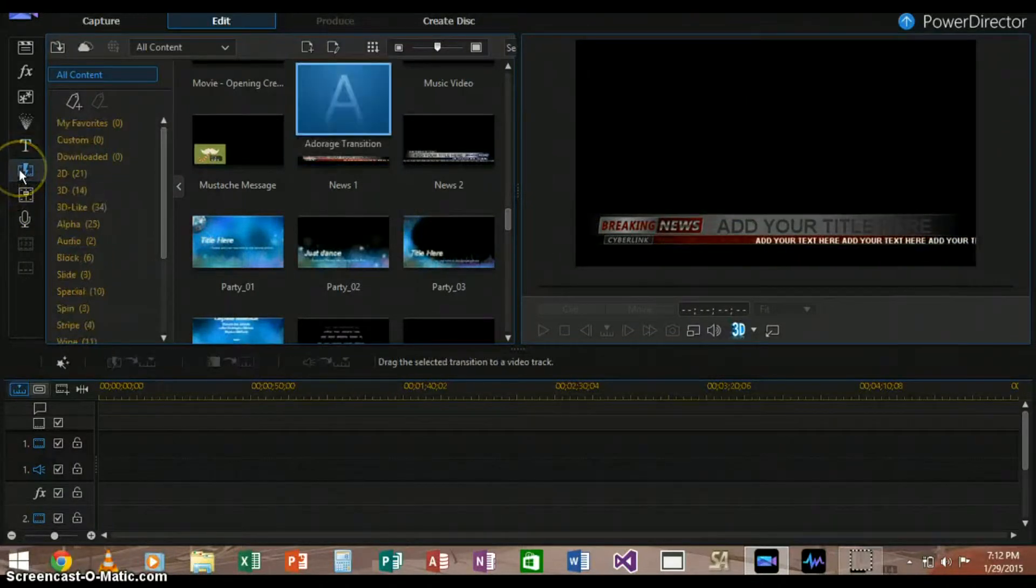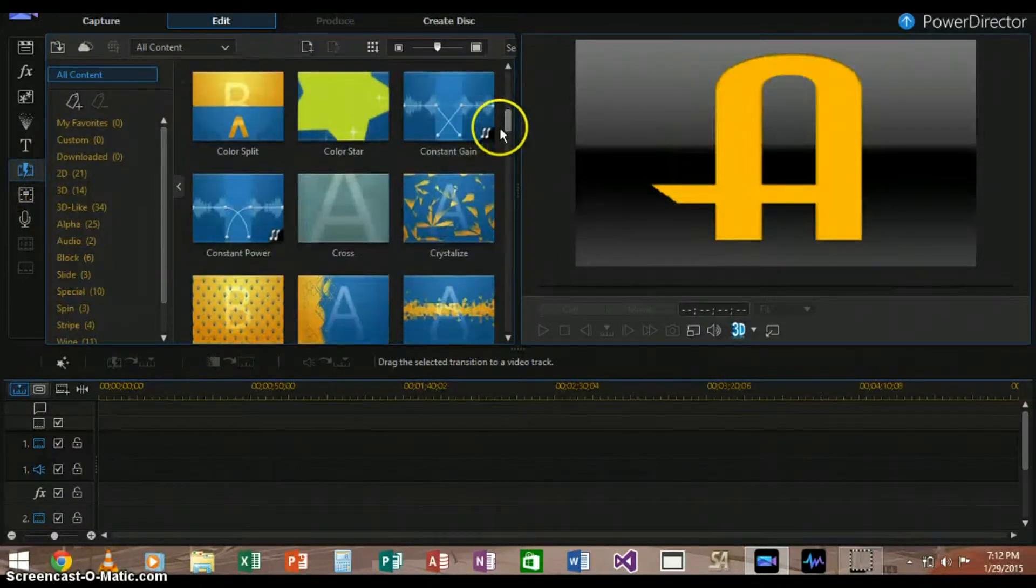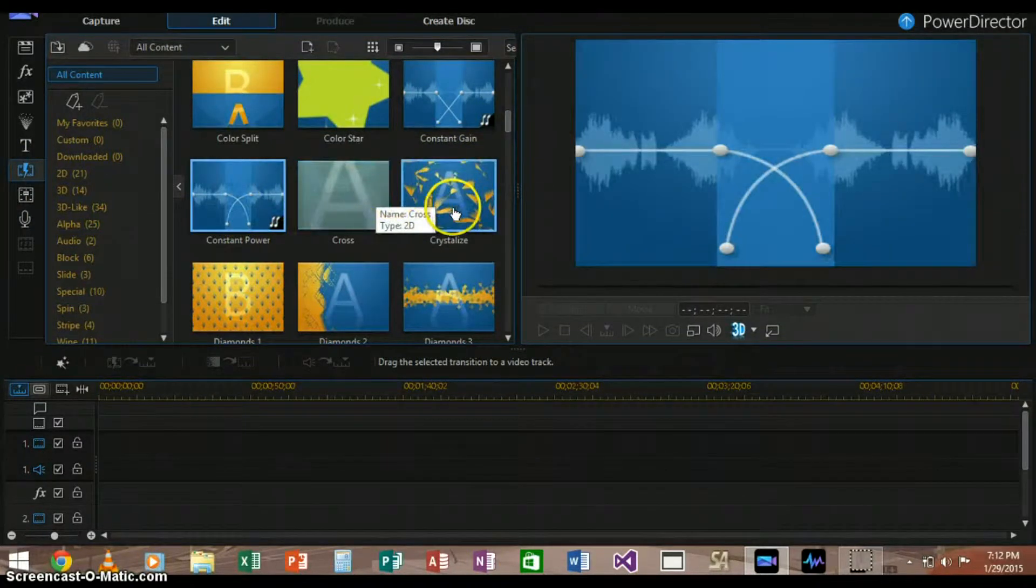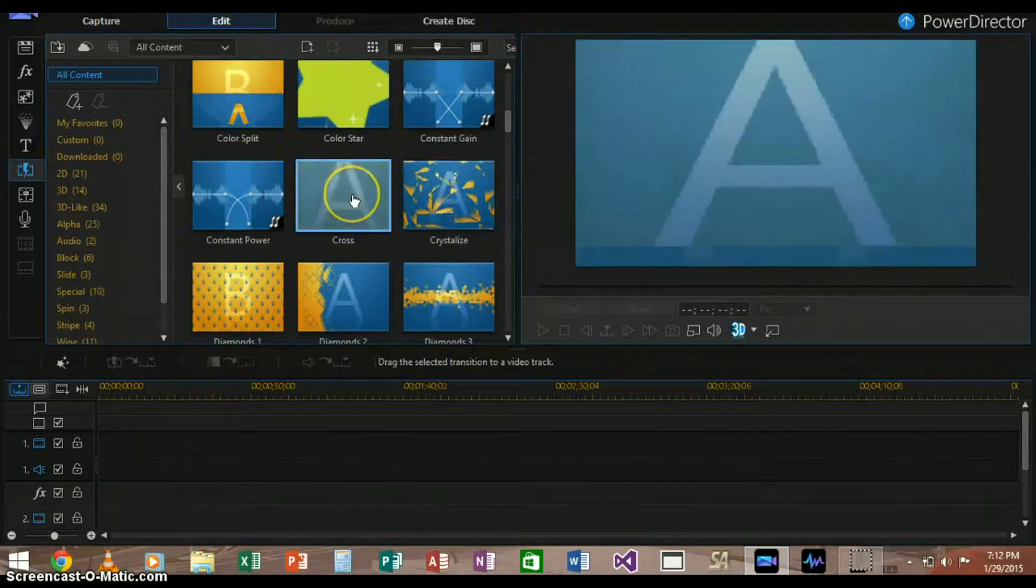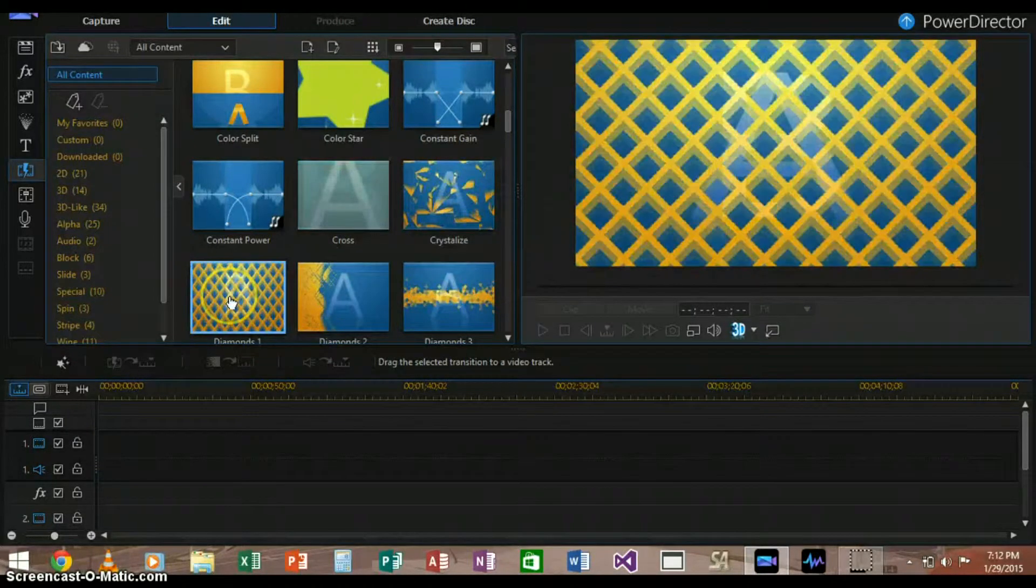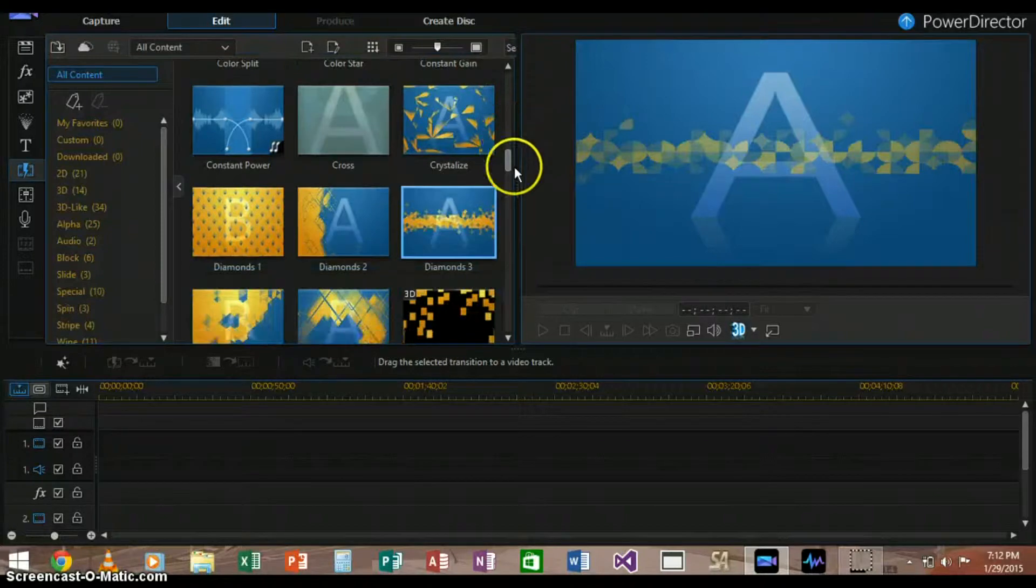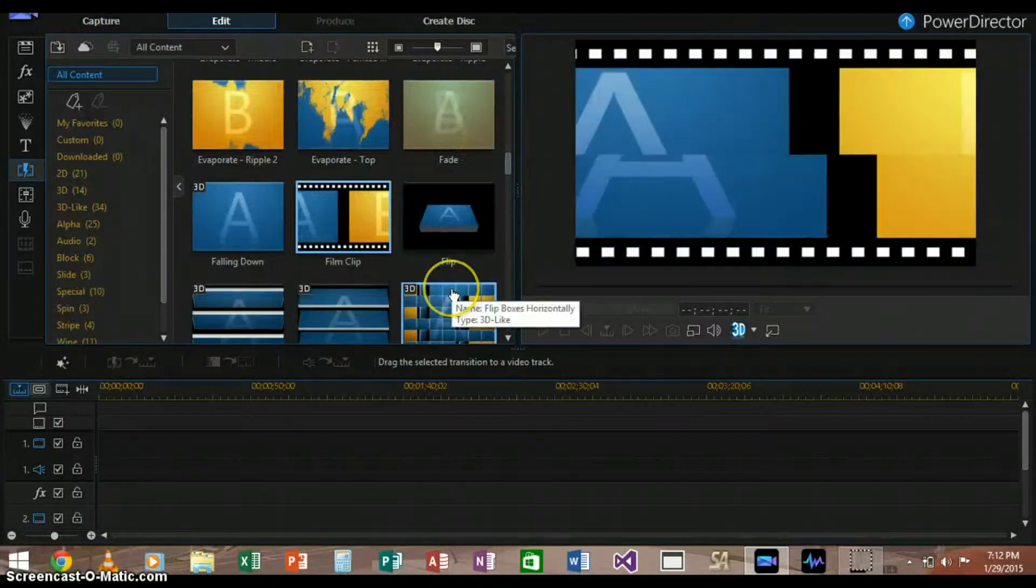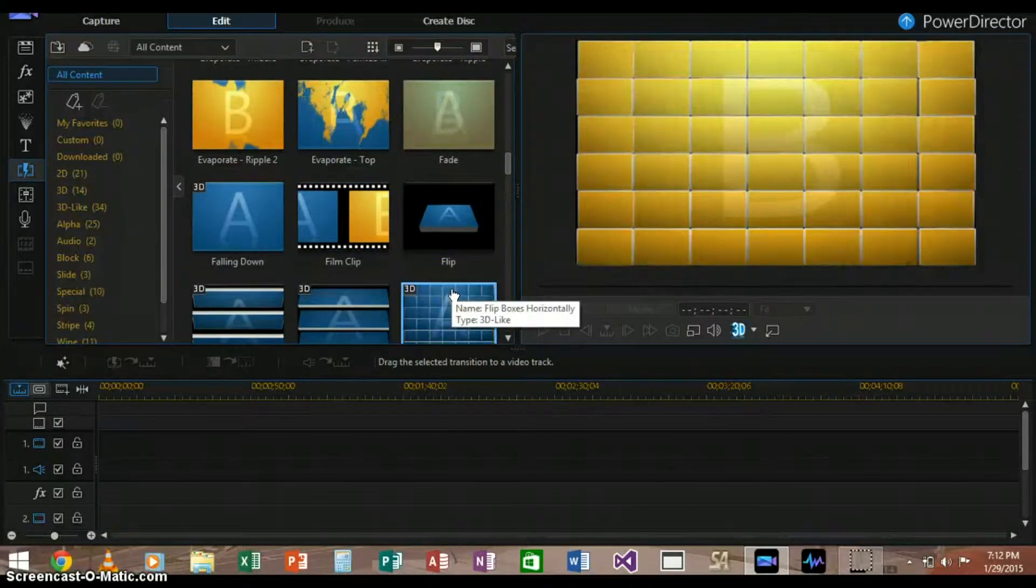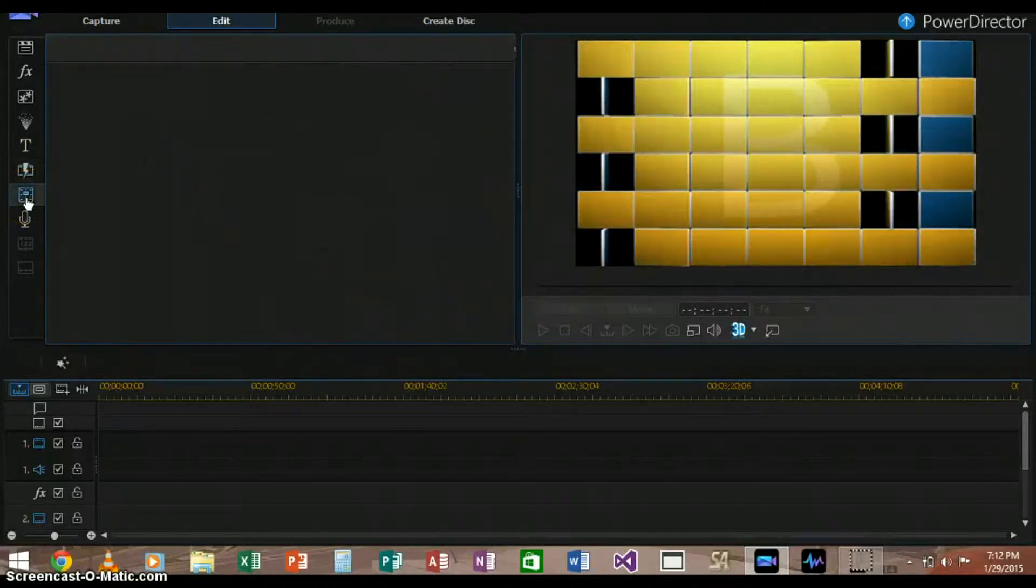Then there is transition designer. This offers a multitude of different transitions from one video clip to the next, which is also pretty useful for basic and advanced video editing. There are many, many different transitions such as crossfade, A to B.